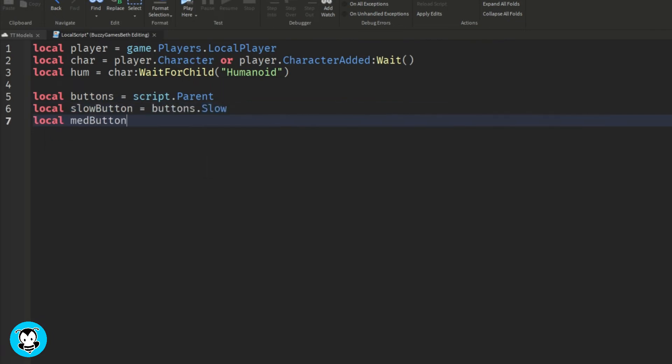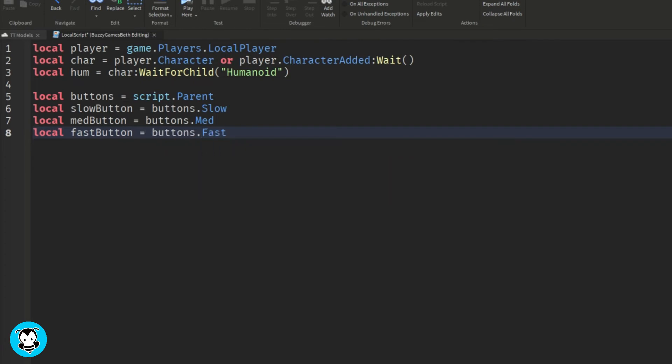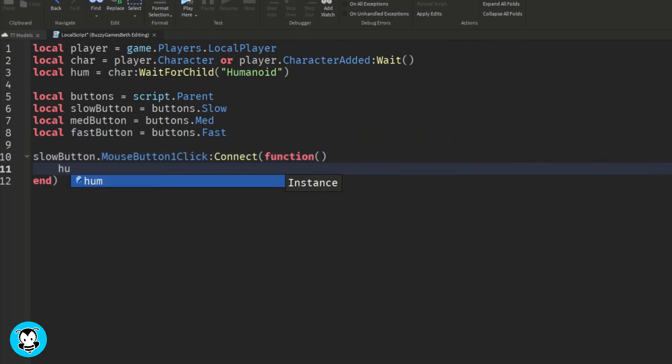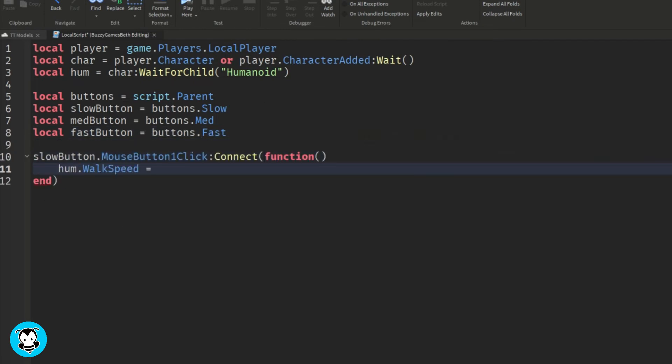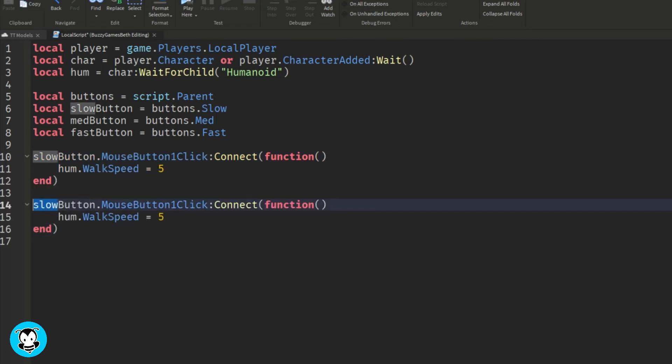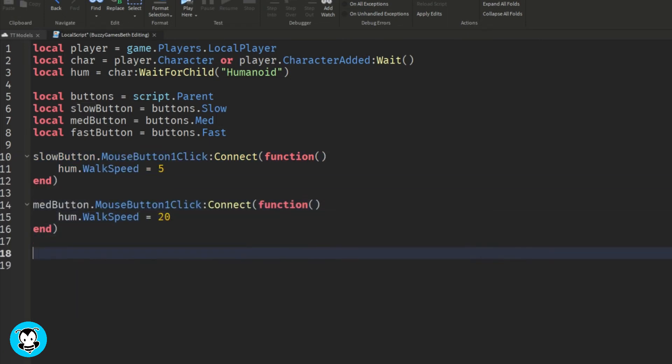Now we're going to create a function where anytime my player clicks on the slow button, the walk speed of our humanoid is going to change to five. If they click the medium text button, it'll change to 20. And last but not least, if they click on the fast button, our walk speed is going to change to 50.